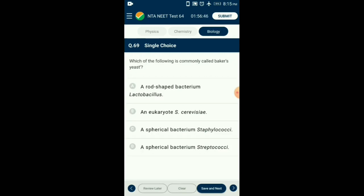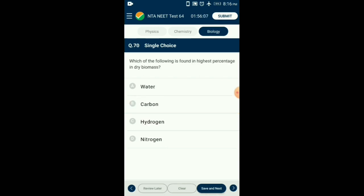Question number 69. Which of the following is commonly called baker's yeast? Saccharomyces cerevisiae is commonly known as baker's or brewer's yeast. It is used for bread making and for production of beverages like whiskey, wine, brandy, and rum. It is used for fermenting fruit juices and malted cereals for making ethanol. So the answer is option B: eukaryote Saccharomyces cerevisiae.